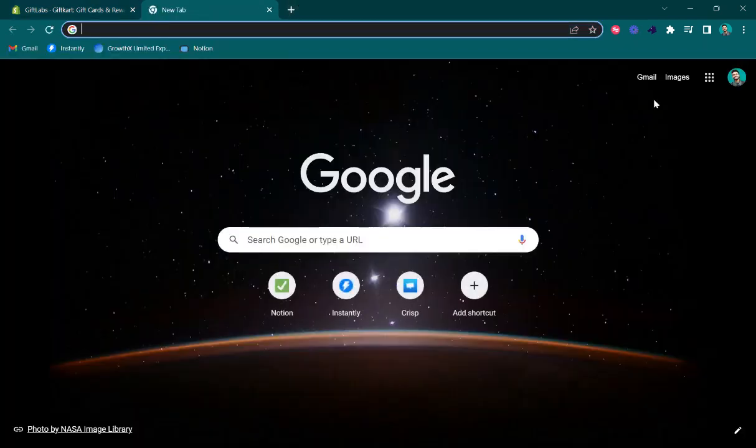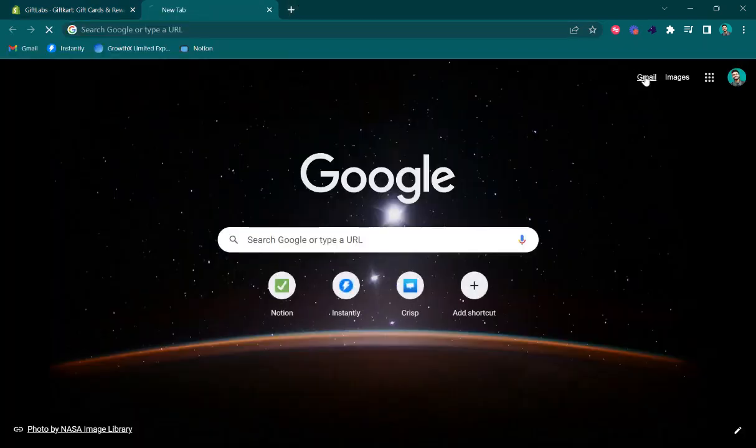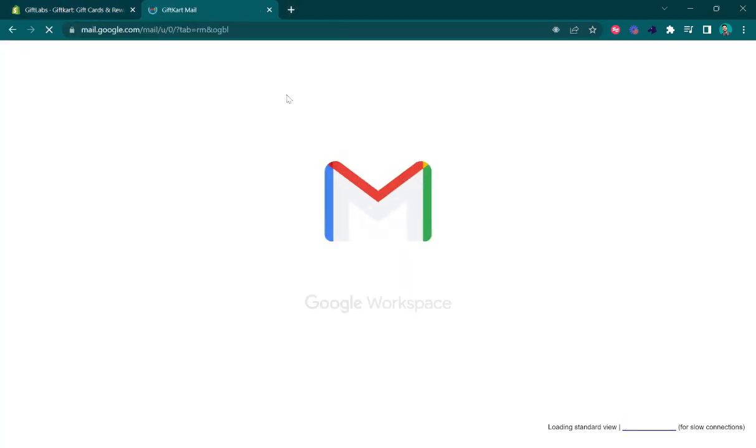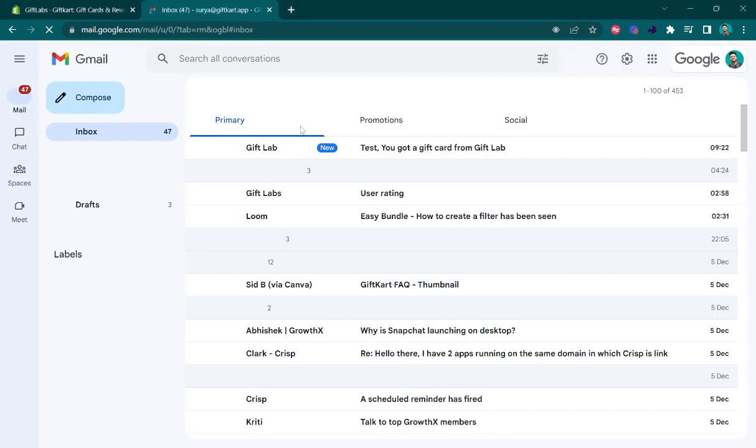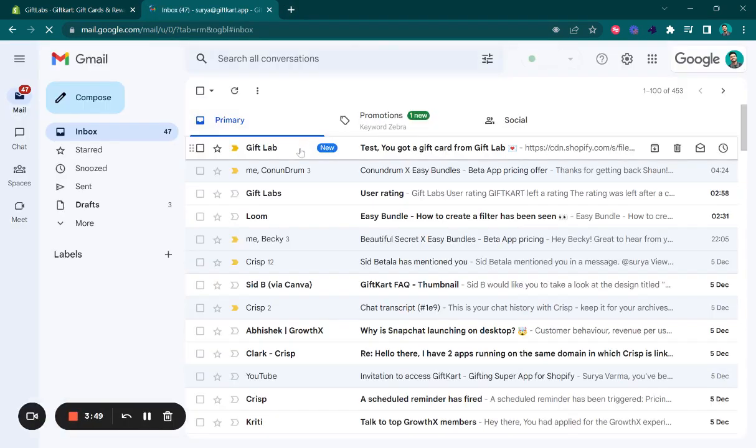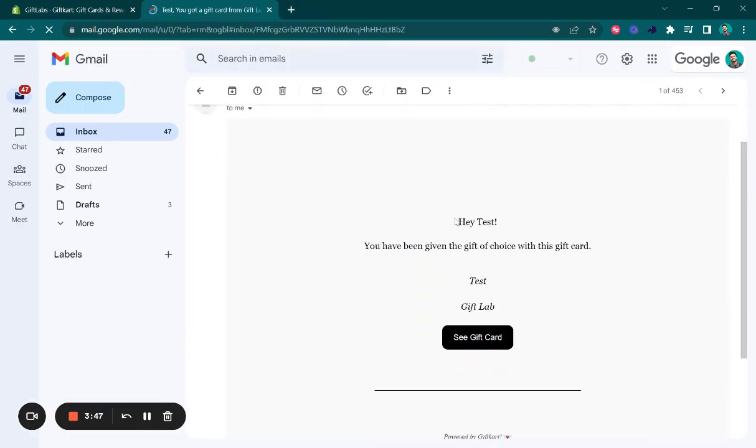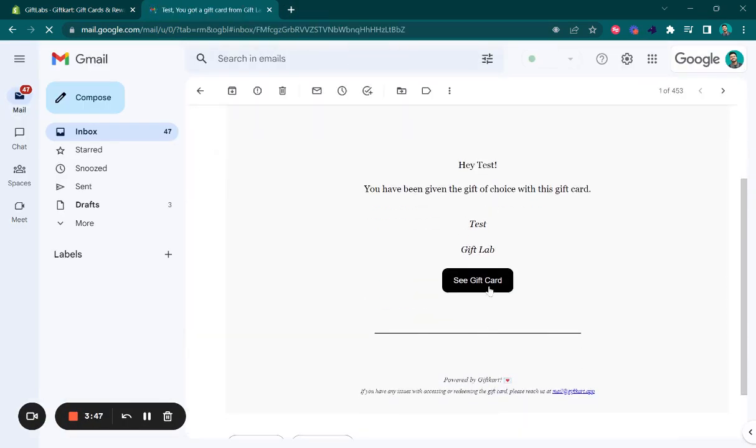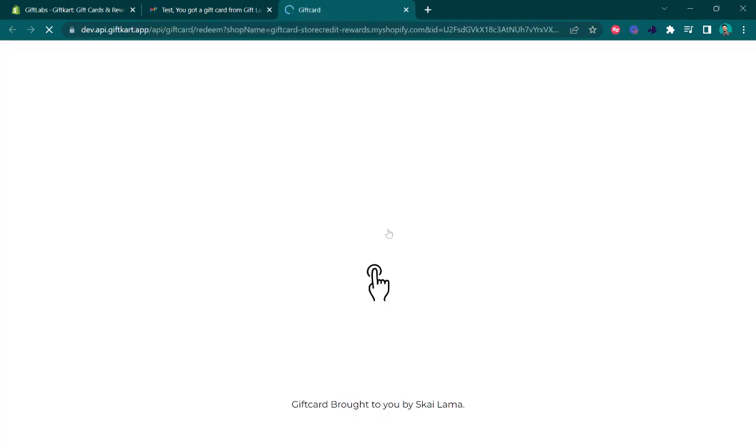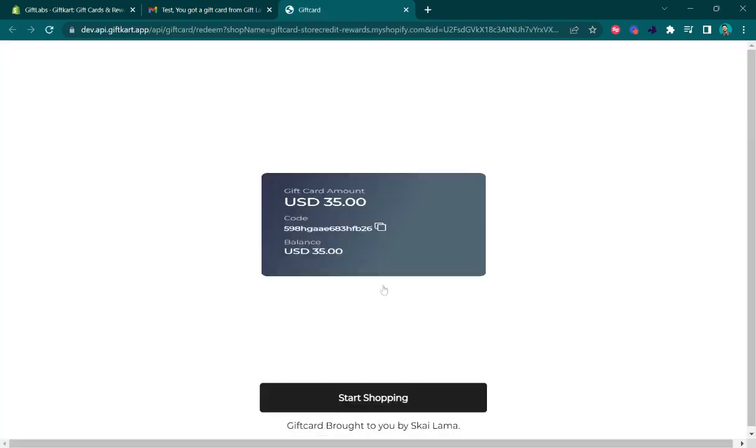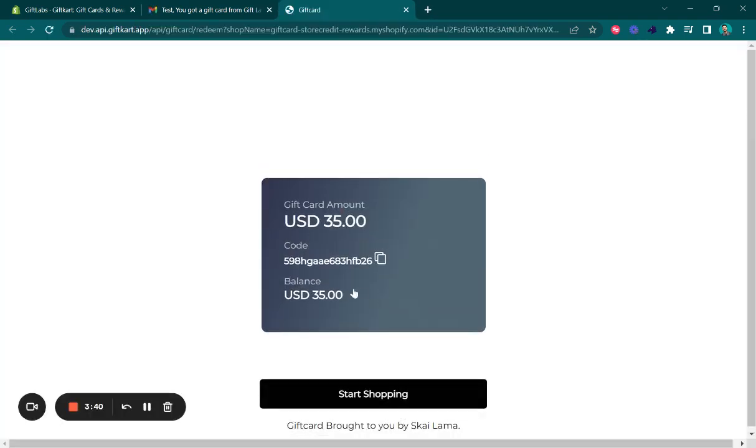The recipient should receive an email where they can see their gift card and go directly to the app. Thank you.